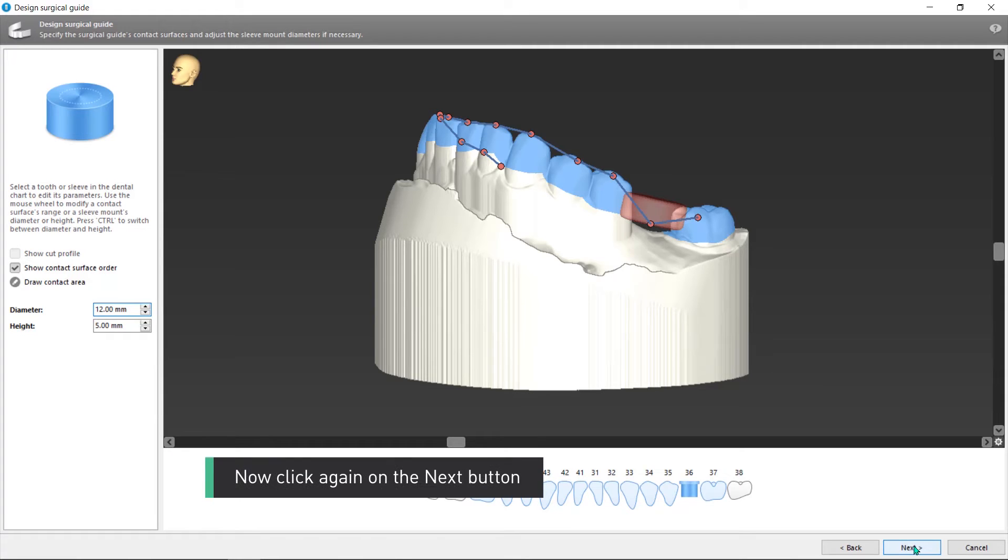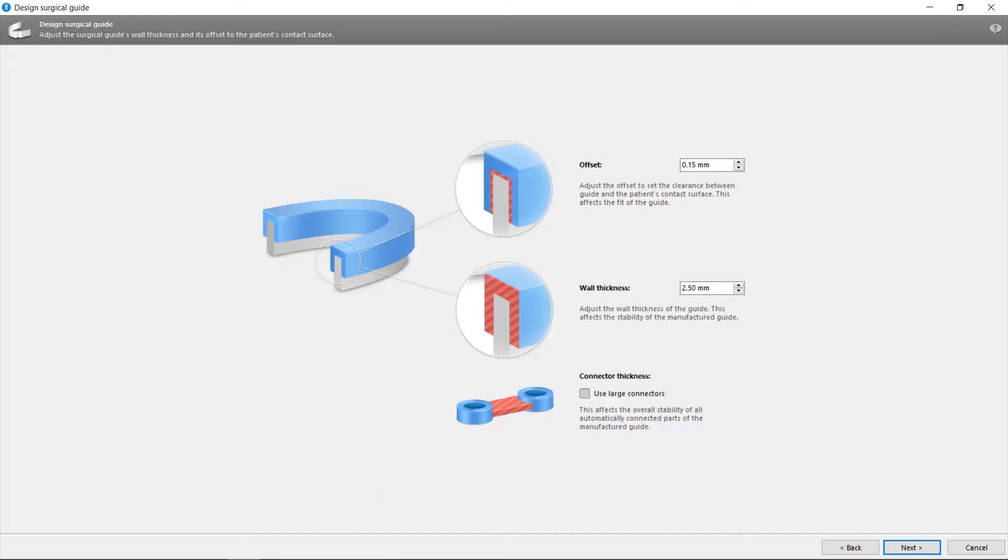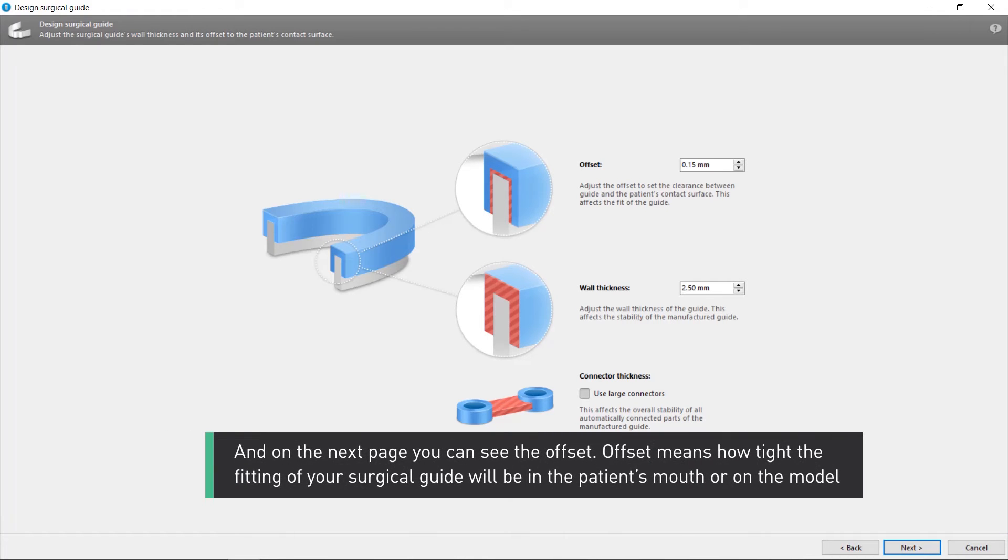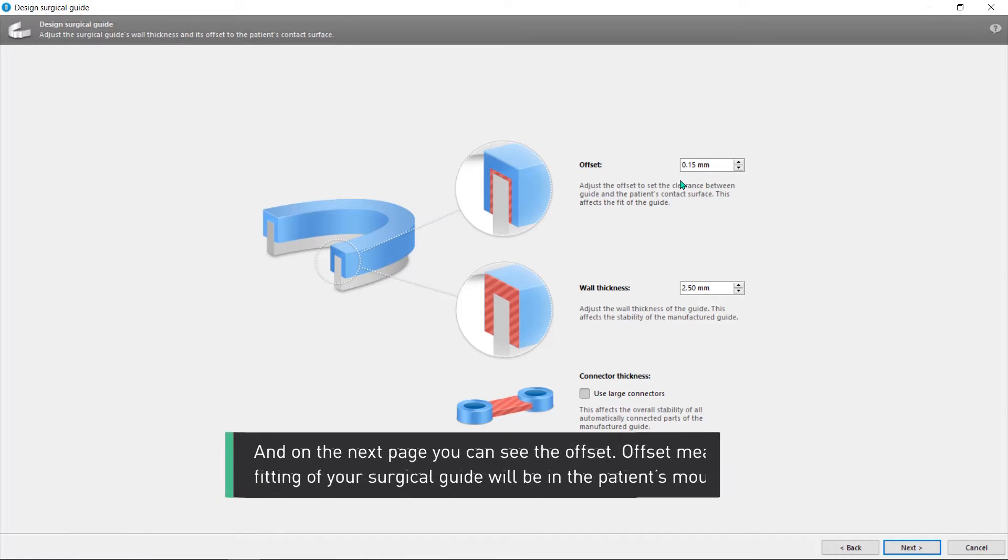Now click again on the Next button. And on the next page, you can see the offset. Offset means how tight the fitting of your surgical guide will be in the patient's mouth or on the model.